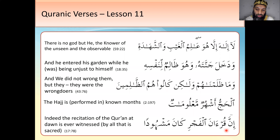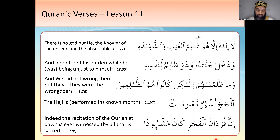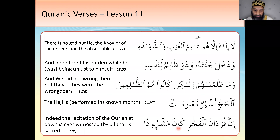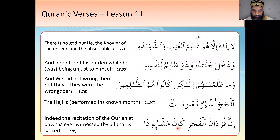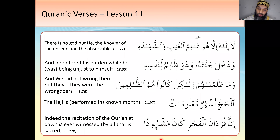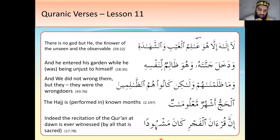Inna qur'an al-fajri — 'indeed the recitation/Quran of fajr.' Kana — 'it was.' Mashhuda — look: shahida means 'to witness,' and in the maf'oolun pattern mashhudun means 'witnessed.' So the recitation of fajr was mashhuda — witnessed.